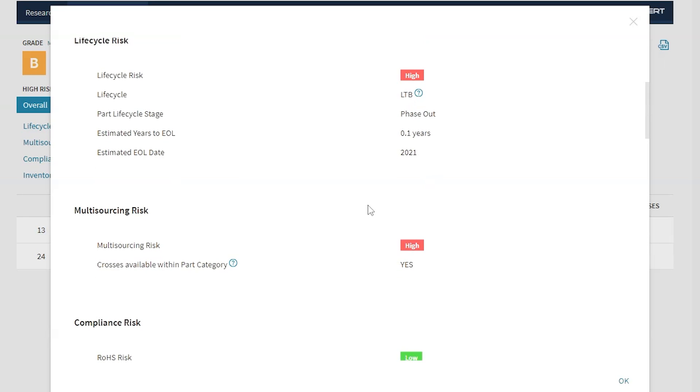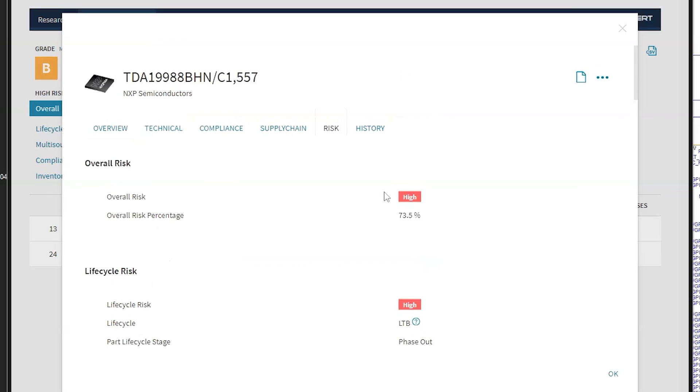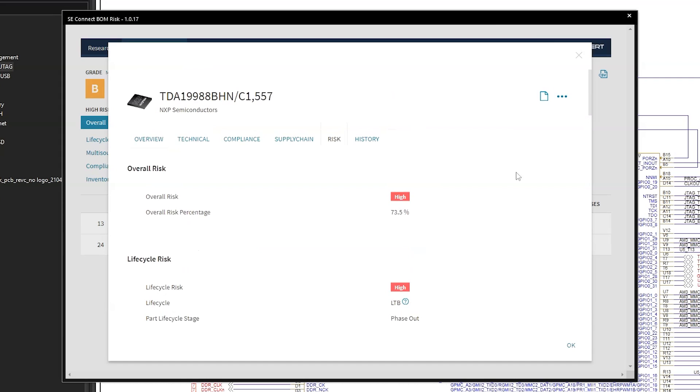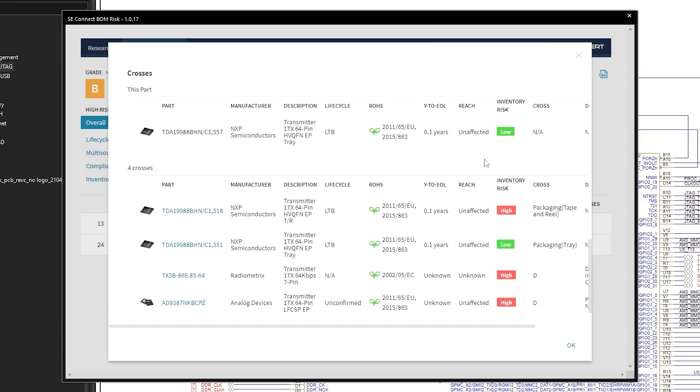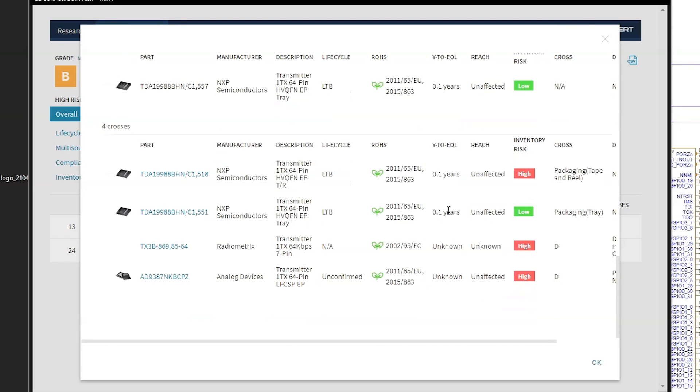But here's what I love the most about this tool. This isn't everything. I can literally find all cross references and similar parts to this instantly and find its alternative by going to the crosses here. Then this new list pops up telling me which has the lowest inventory risk and the highest inventory risk. It also tells me how closely a component matches the original component that I'm cross referencing from.